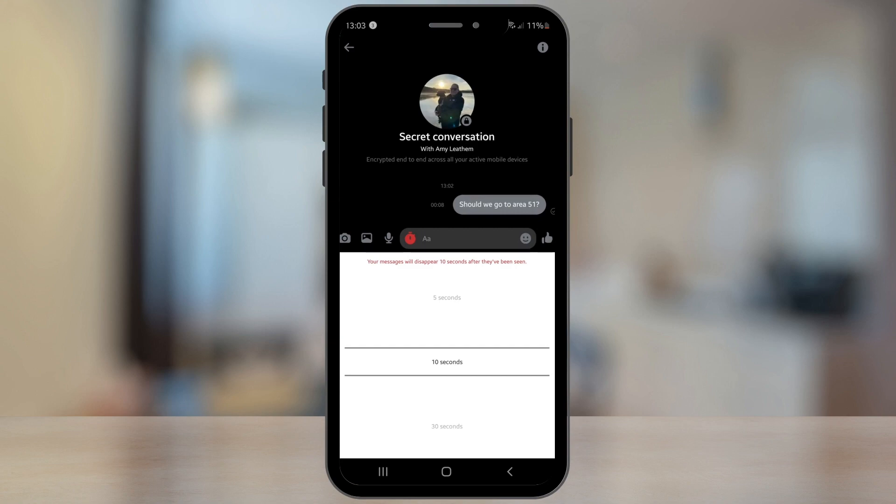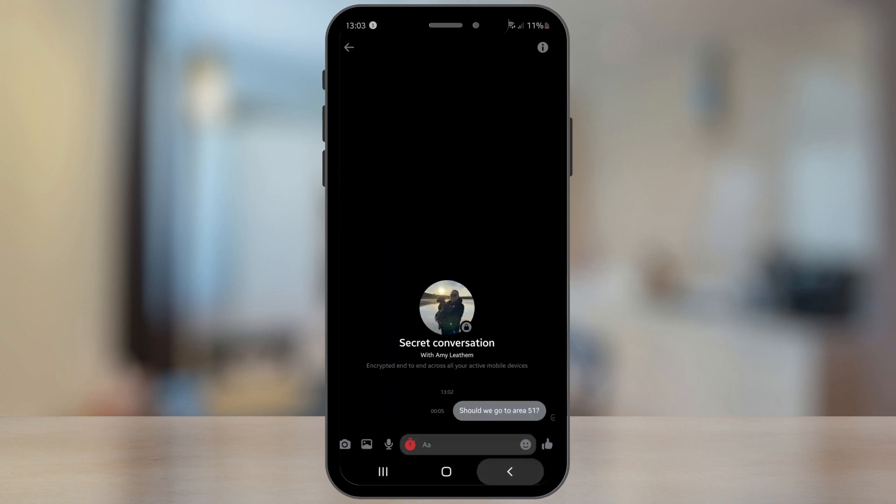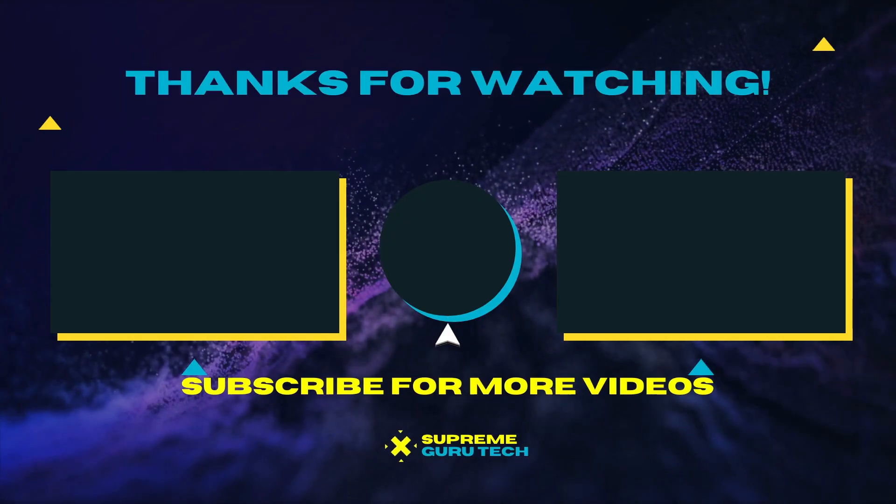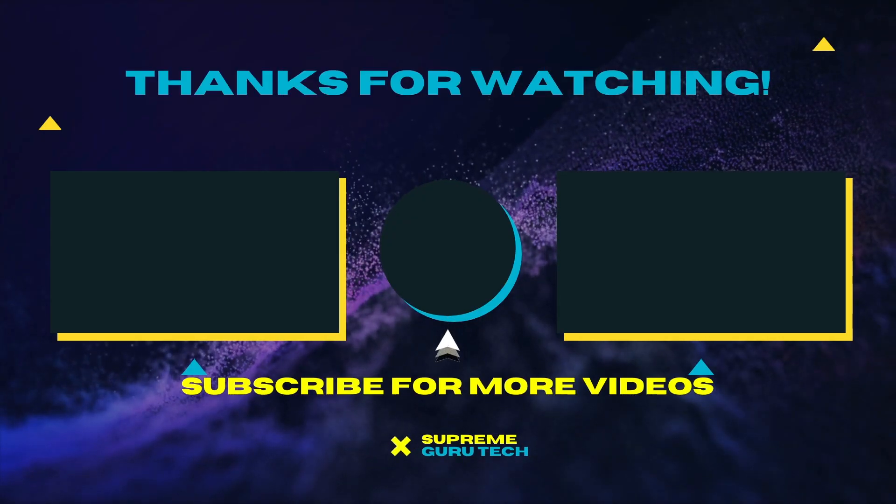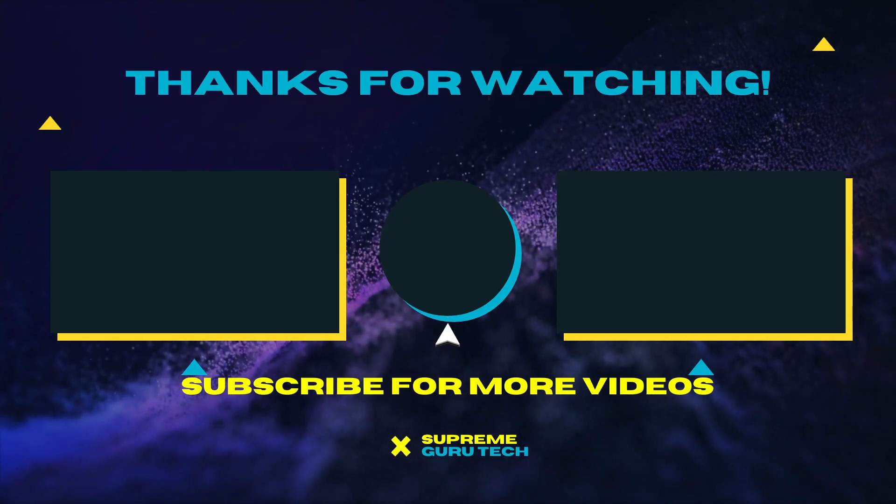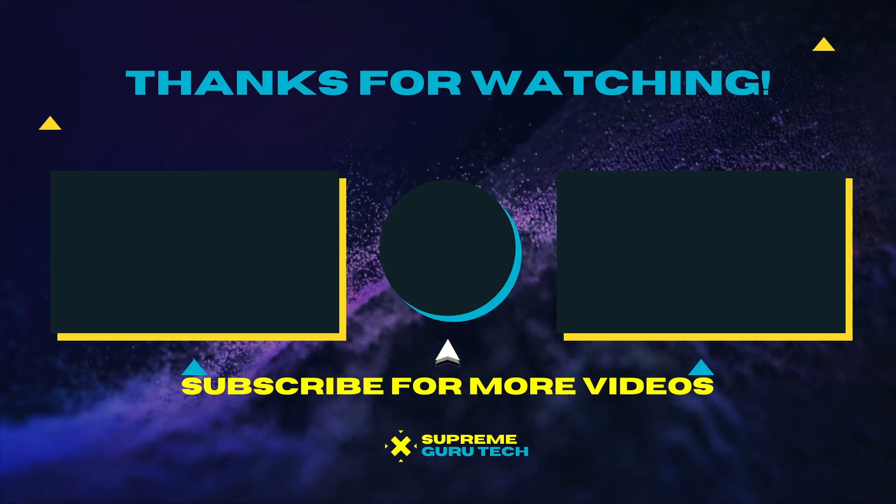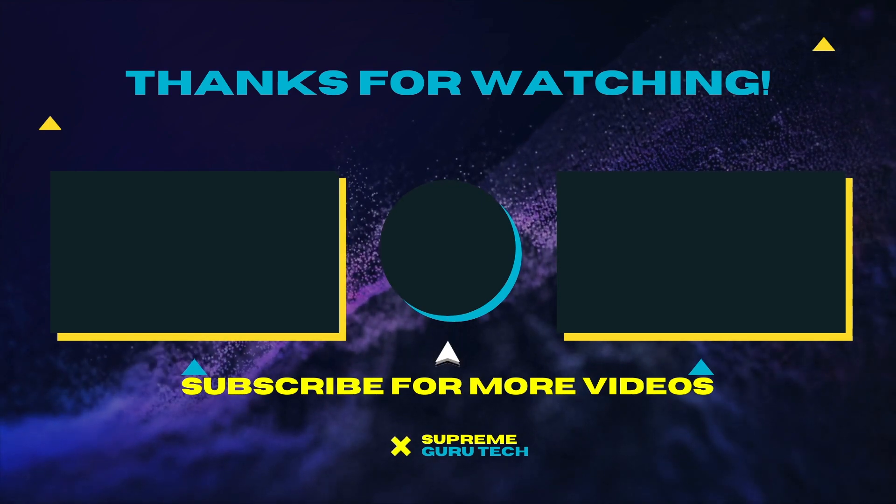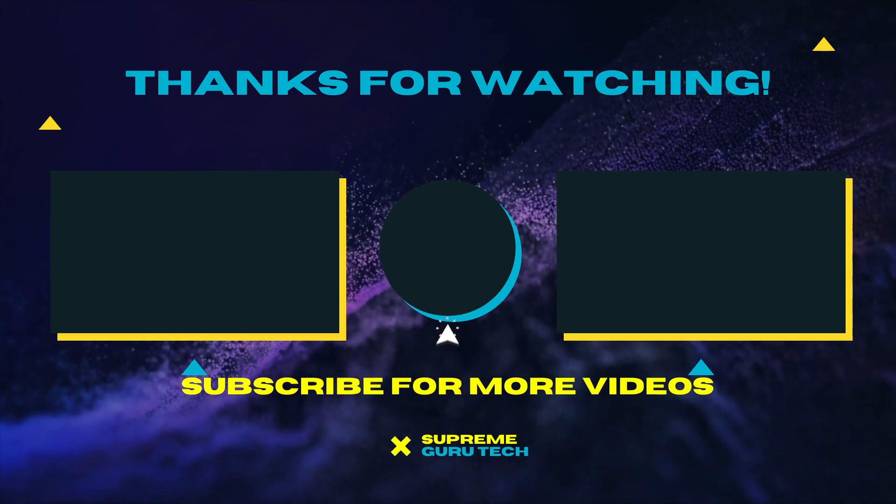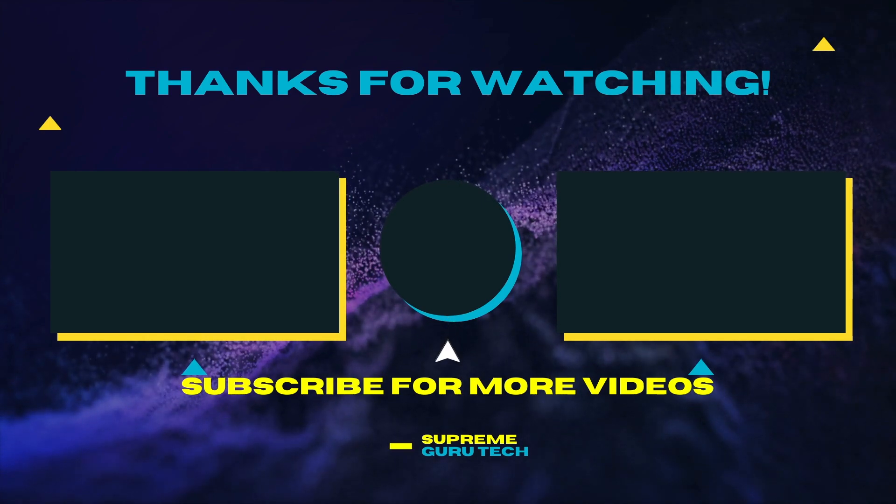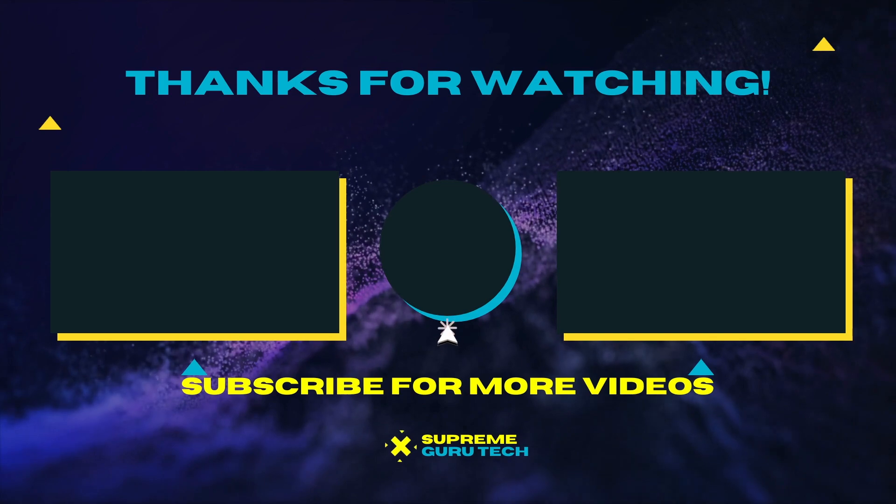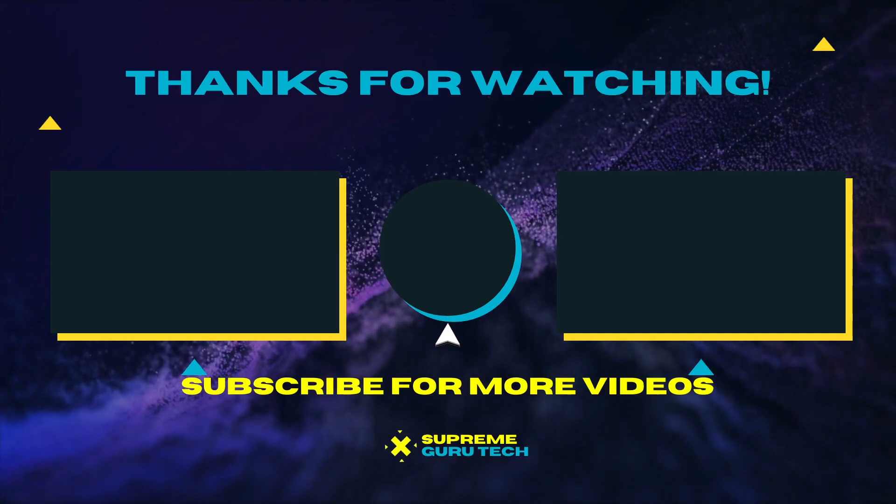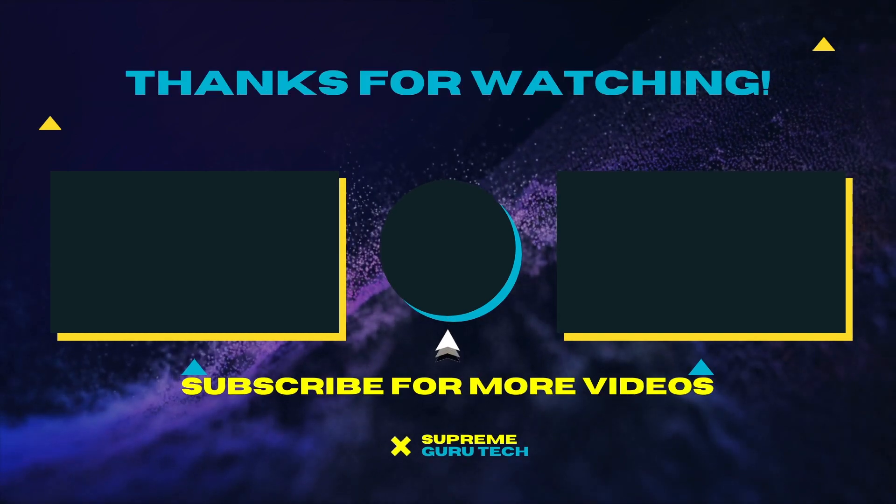So guys I hope you enjoyed this video. If you do want to see more videos like this then why not subscribe to my channel. You have been watching and listening to Amari from Supreme Guru Tech, peace.